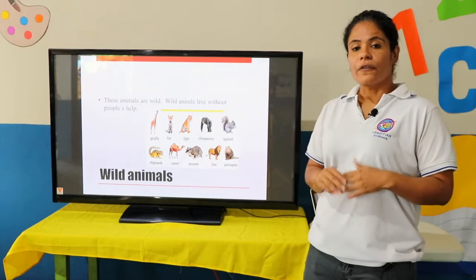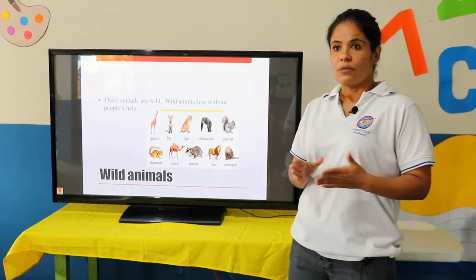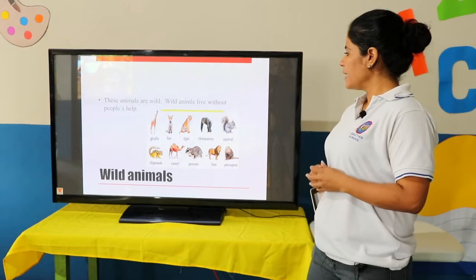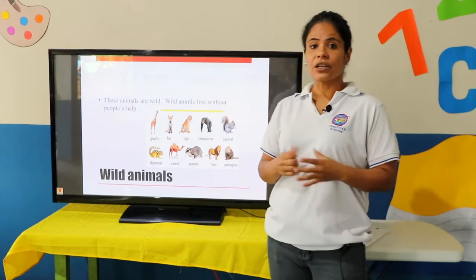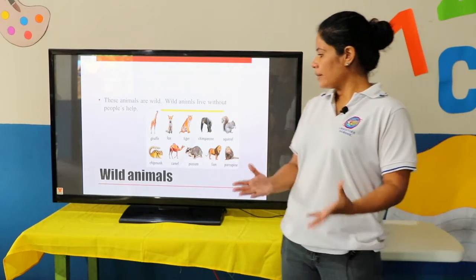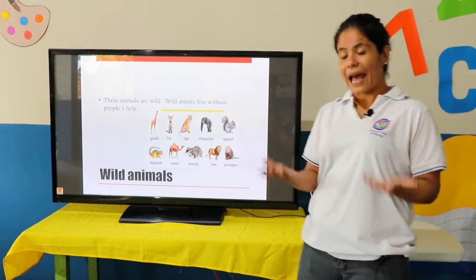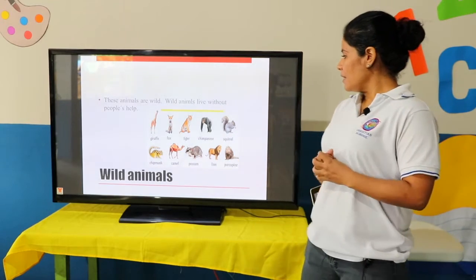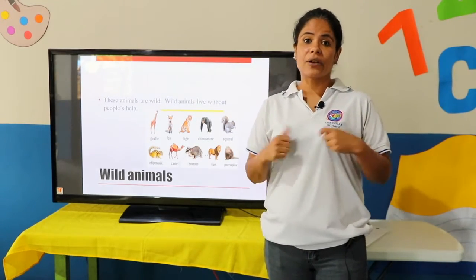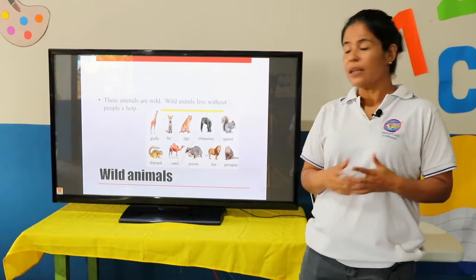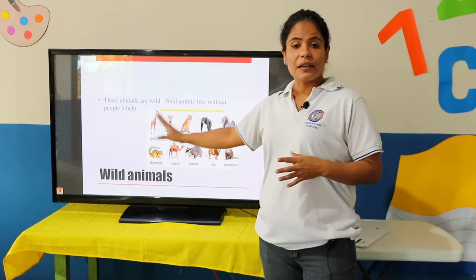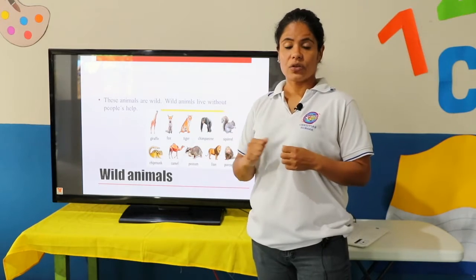Examples of wild animals are giraffe, fox, tiger, chimpanzee, squirrel, chipmunk, camel, possum, lion, etc. If you notice these animals, you cannot have them in your house.